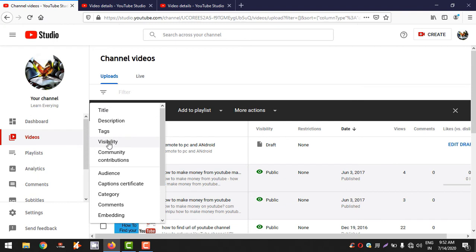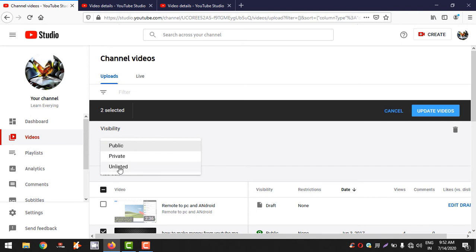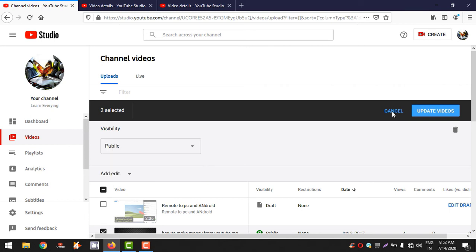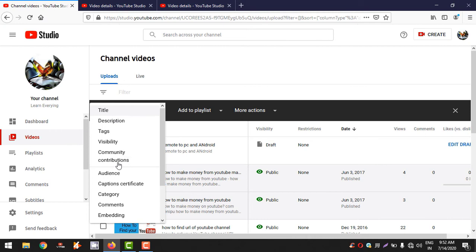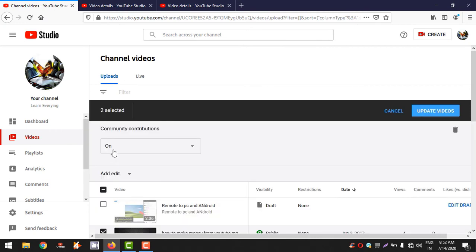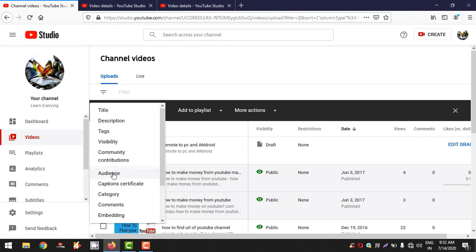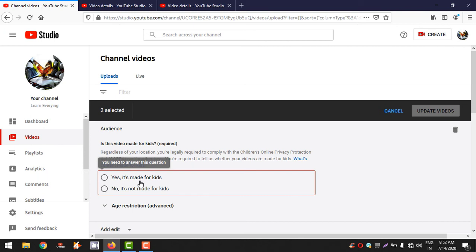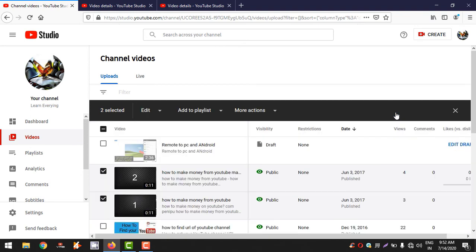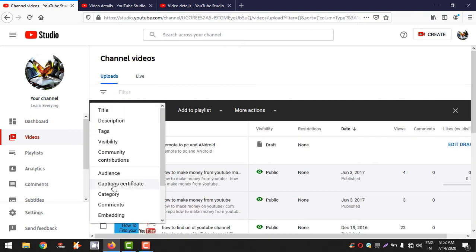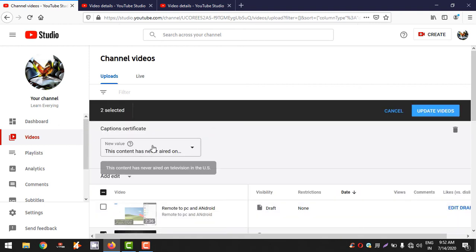If you want to like this video, please like this video. This is a community contribution — if you want to make this video, please do not change the video. If you want to watch the video, you can see the kids in the video. This is the captioning video.